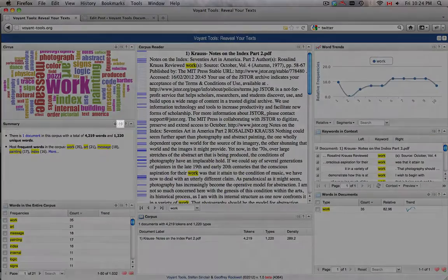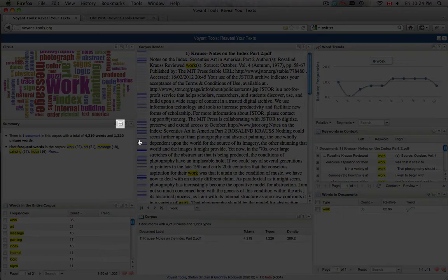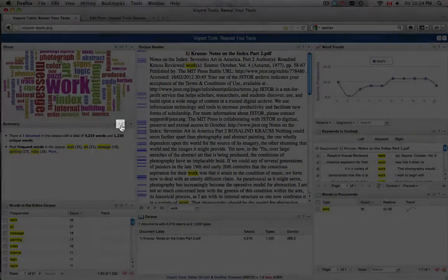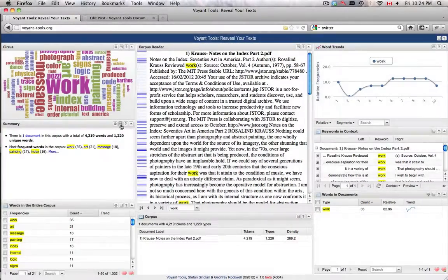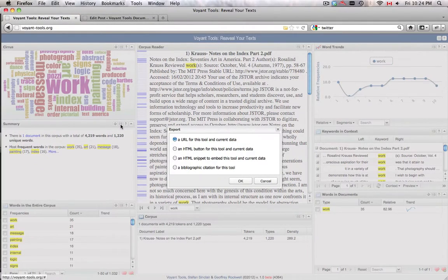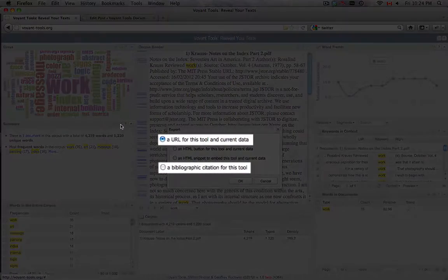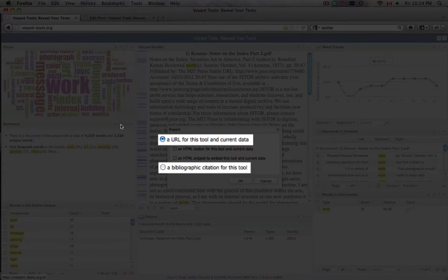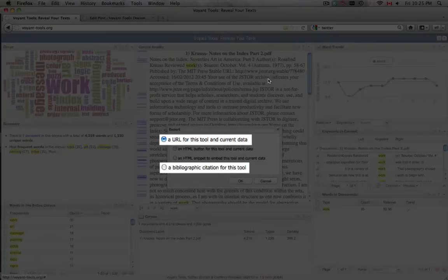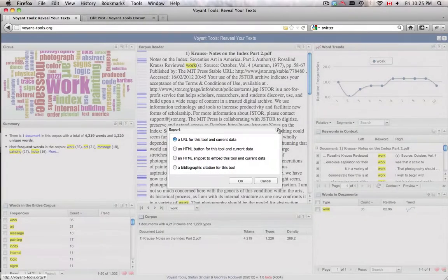The export icon provides several different options for saving data depending on the needs of the specific tool. Common to all the tools is a URL to link to the specific instance of that tool, as well as a citation generator.